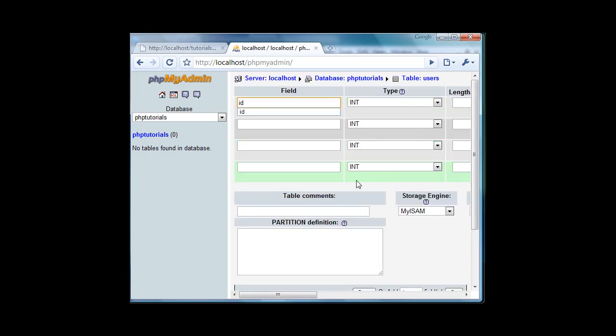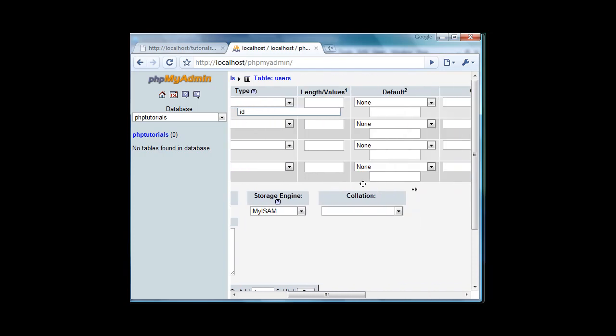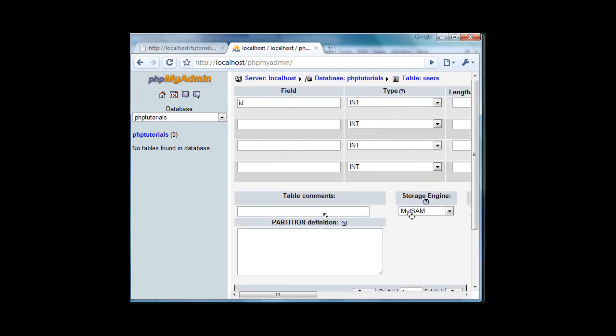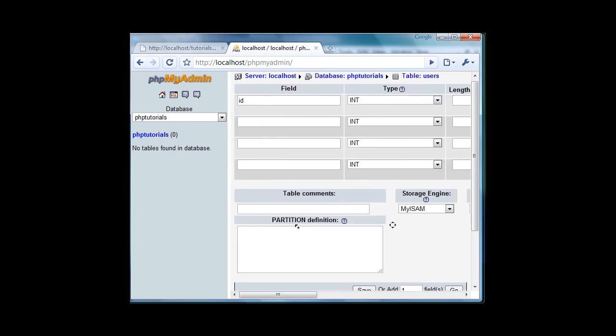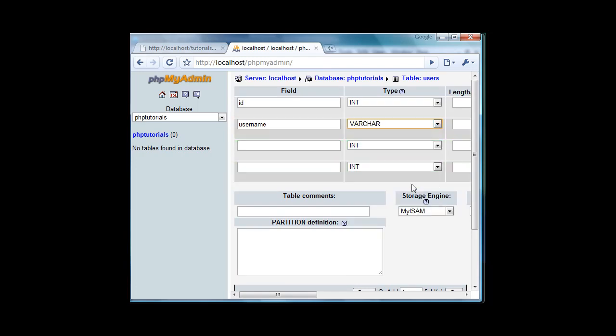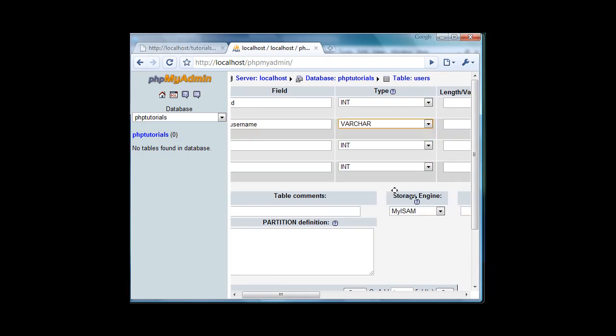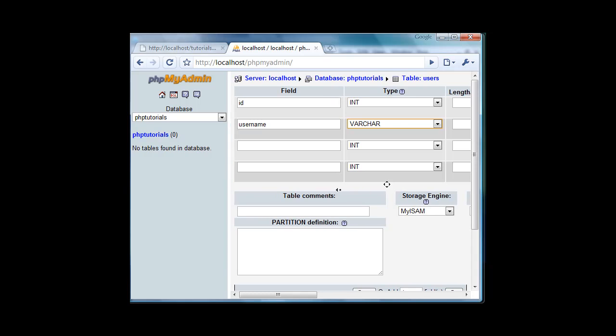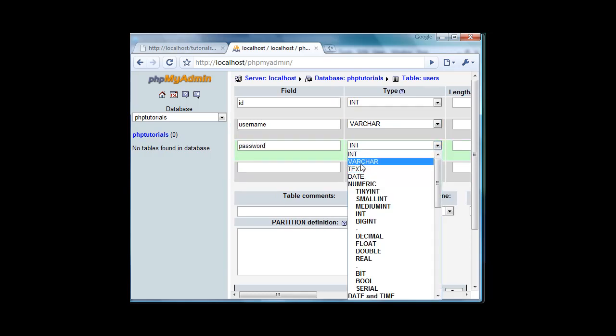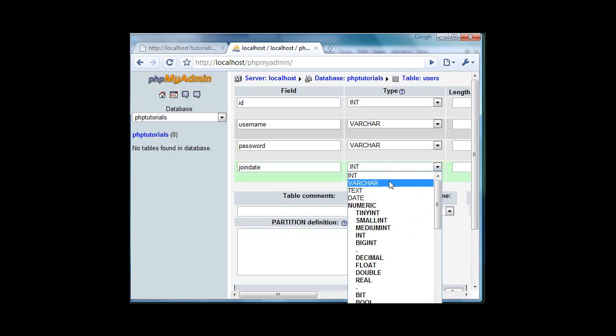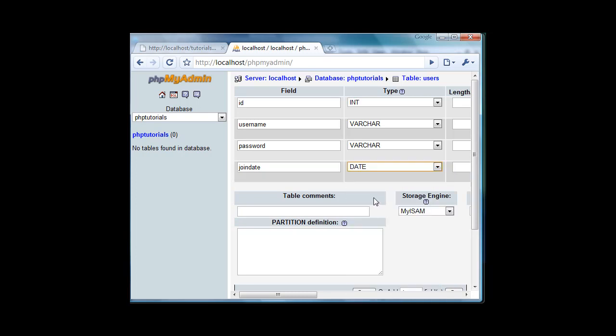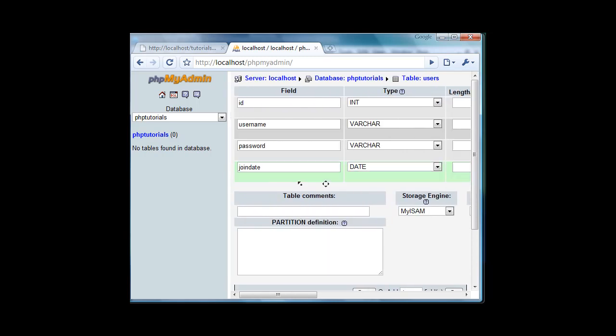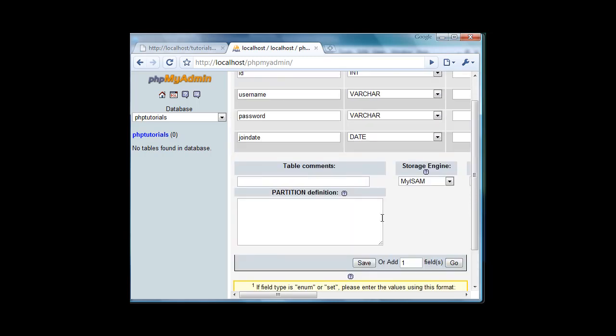So the first one will be ID, just scroll over to where you see AI, A underscore I which stands for auto increment. Check that just for the ID field and leave everything else the same for it. Now the next field will be username, make it varchar. I'm not going to put any lengths or values yet, we'll do that later. In the next do password, also make that varchar. Then the next one will be join date. We're also going to have a last on date.